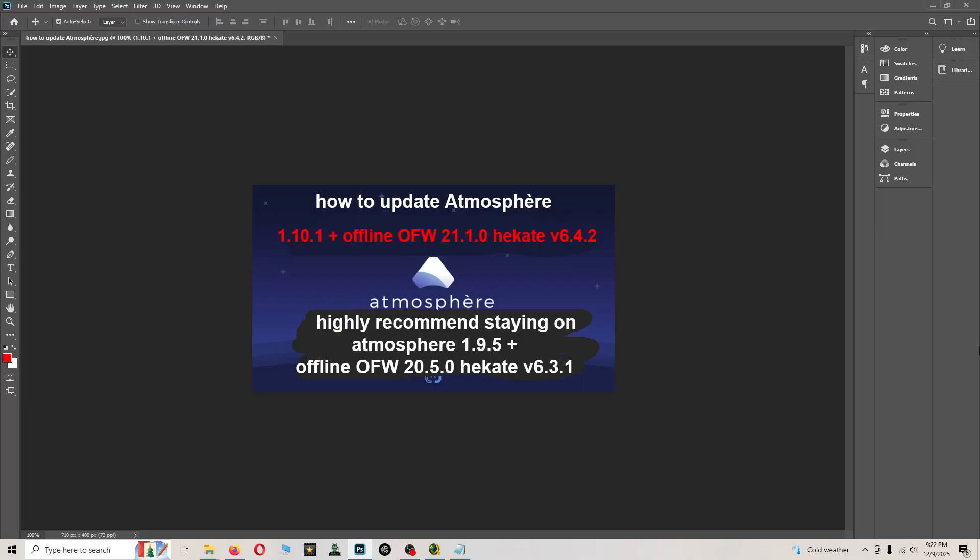Also, if you're on a lower firmware, I highly recommend staying on Atmosphere 1.9.5 plus staying on the older firmware 20.5.0 and the older version of Hekate 6.3.1.